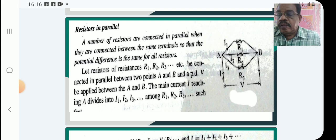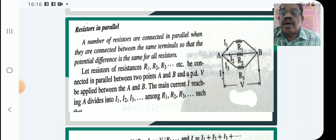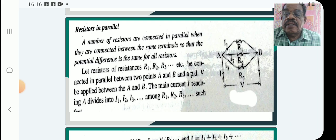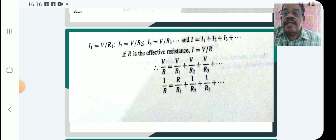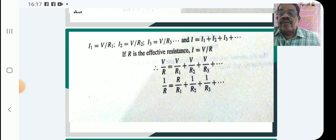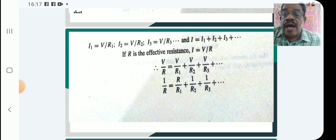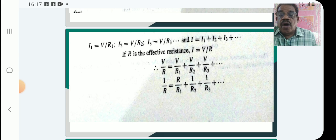The number of resistors are connected in parallel between A and B, and potential difference V is applied between A and B. The main current I reaching A divides into I1, I2, I3 etc. among R1, R2, R3 etc., such that I1 equals V by R1, I2 is V by R2, I3 is V by R3 etc. And I equals I1 plus I2 plus I3 plus etc. If R is the effective resistance, I equals V by R. So V by R equals V by R1 plus V by R2 plus V by R3 plus etc. Canceling V, 1 by R equals 1 by R1 plus 1 by R2 plus 1 by R3 plus etc.